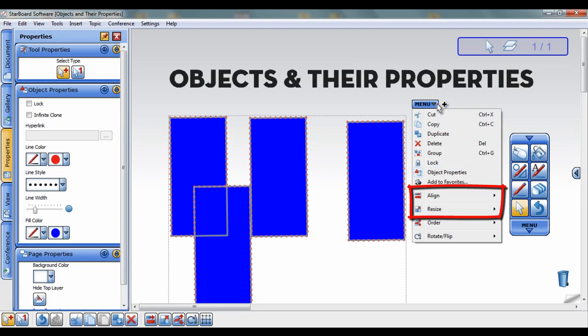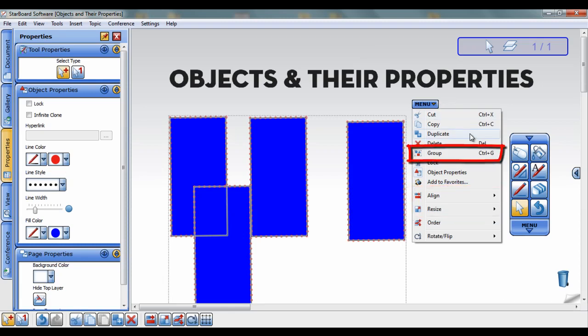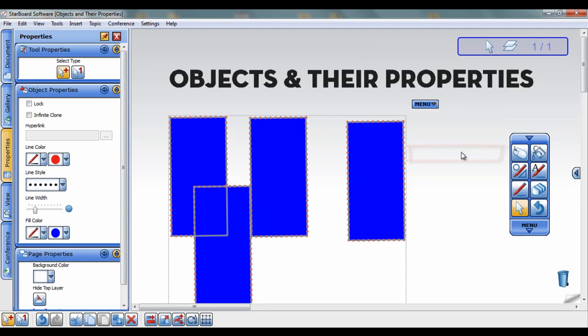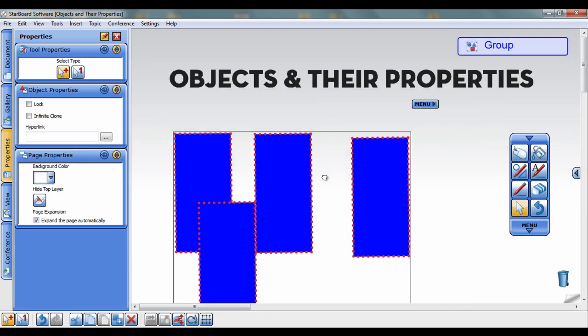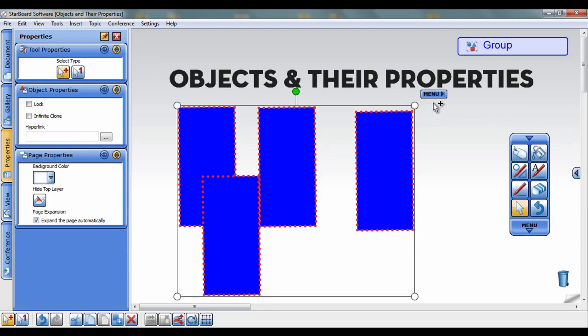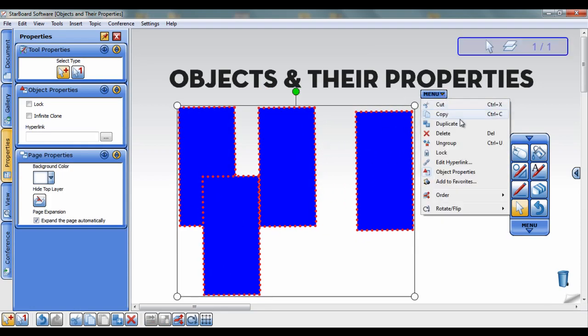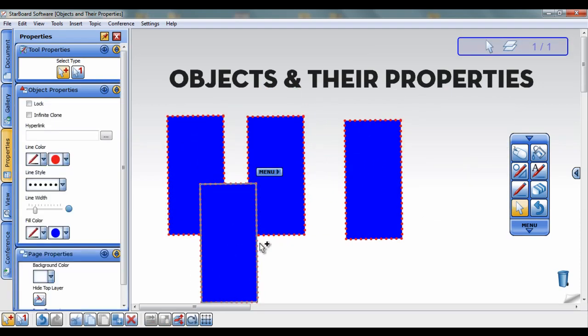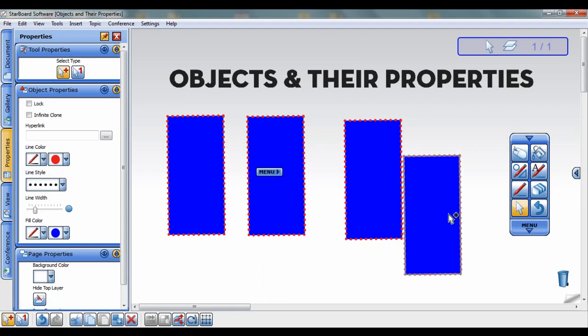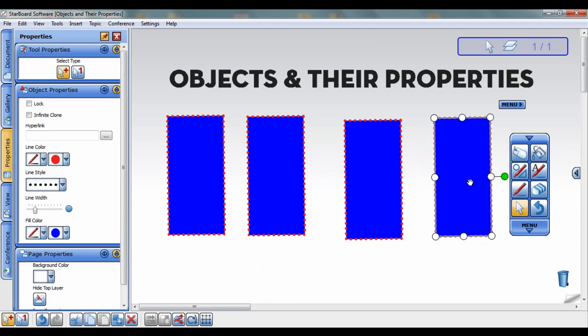You can group the objects so in the future they will always be grouped together. You can ungroup them by selecting them, click the Tap menu, and select Ungroup. Now you know how to use objects and their properties.